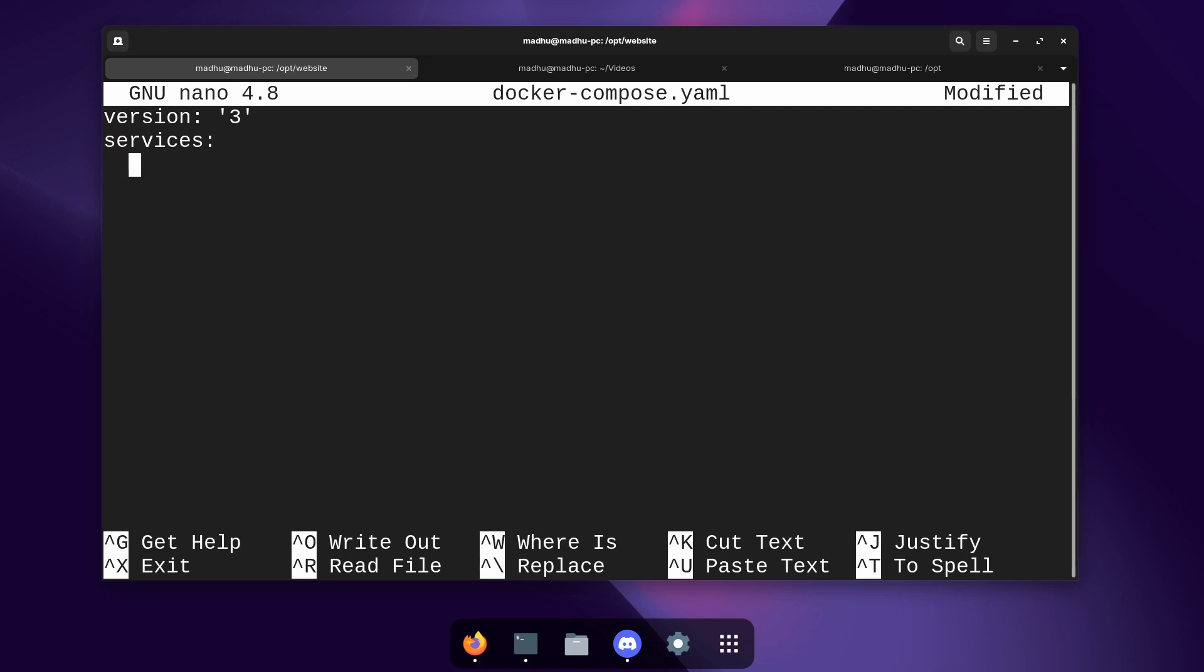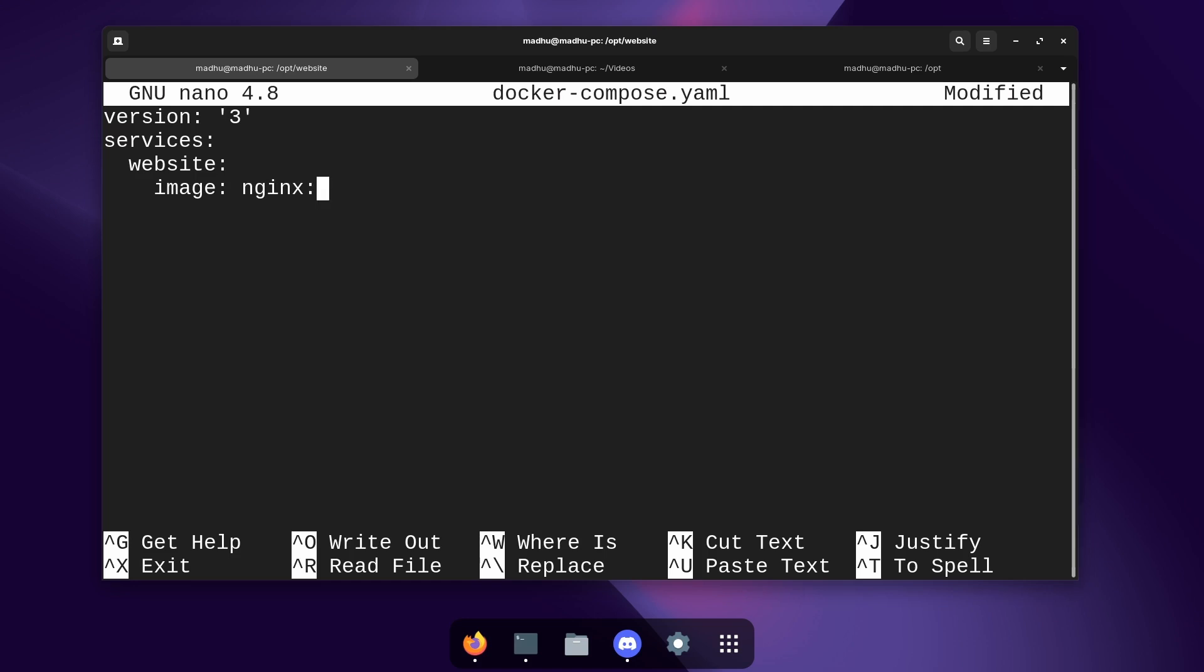Now we're going to name the container so I'm just going to name it website and then we're going to do two tabs which is basically four spaces and then the first thing we're going to specify is what image we want to use. To run a website we're going to need a web server and nginx is one of the most popular ones so we're going to stick with that. So just type image: nginx:latest. Now we'll make a new line and then we're also going to specify what we want the name of this container to be. So type container_name and then I'm just going to name it website again.